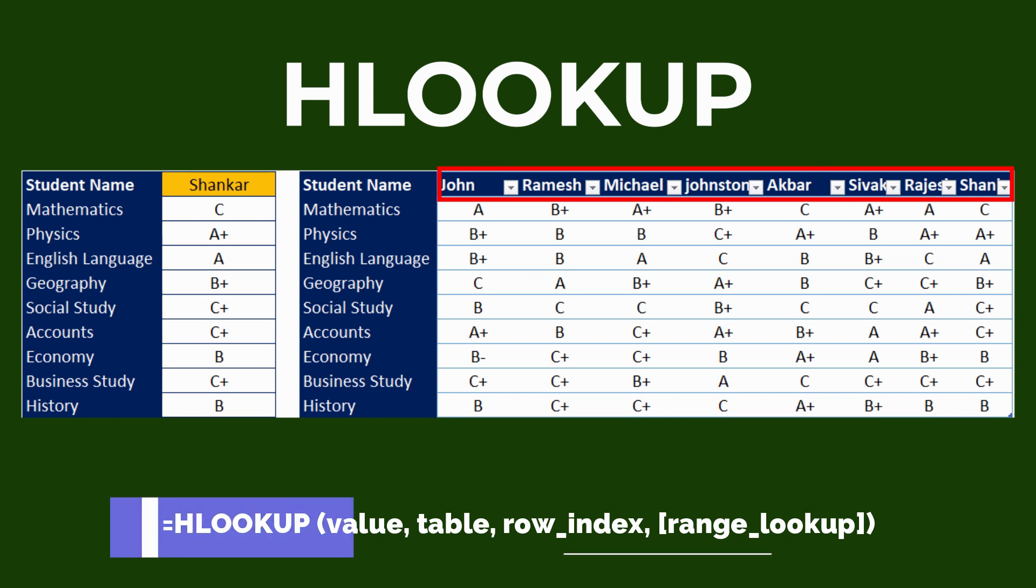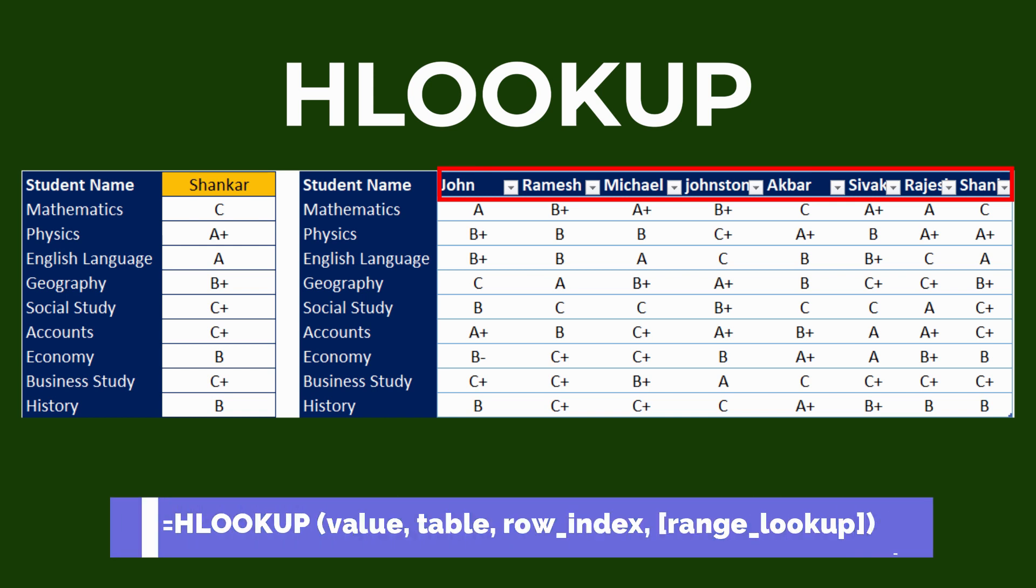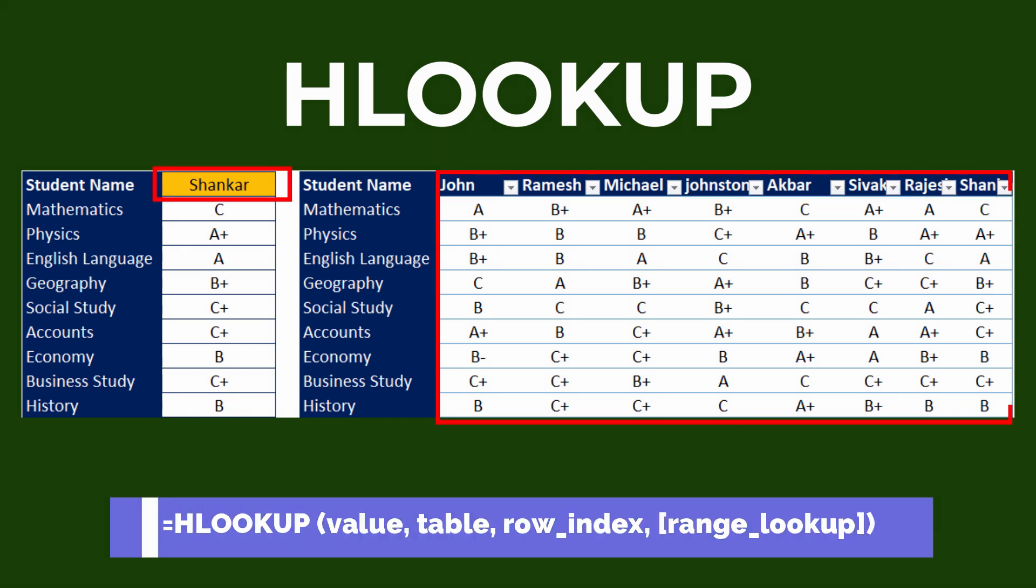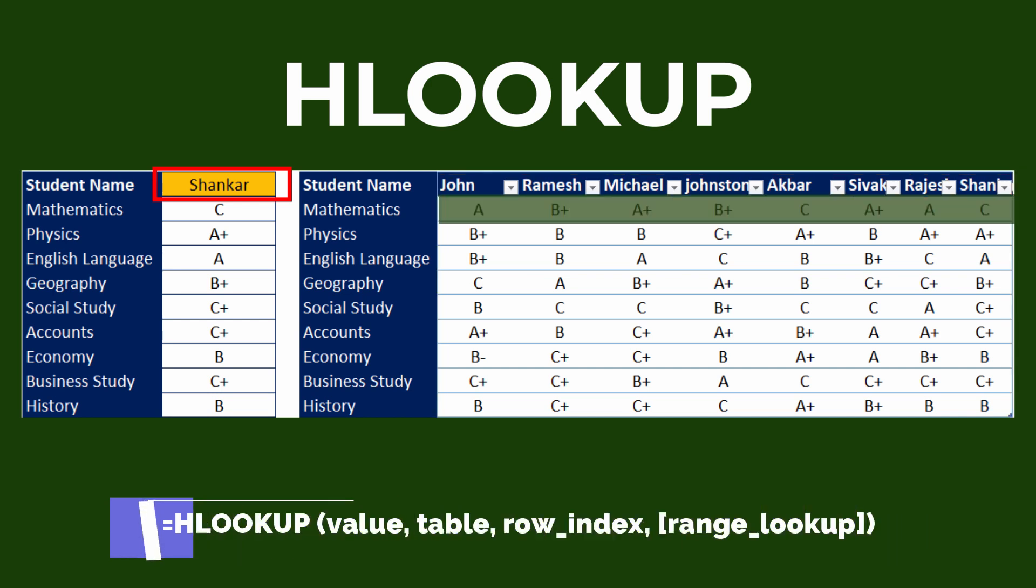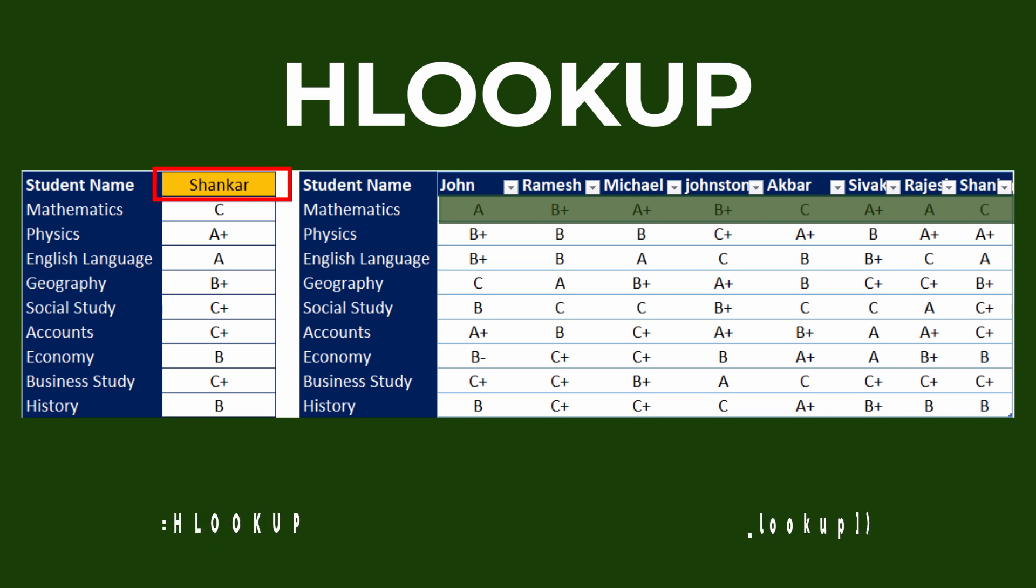Equal, HLOOKUP, open bracket, and then the lookup value, then comma, lookup table array, then comma, lookup value row number, and finally range lookup value whether it is exact match or partial match.